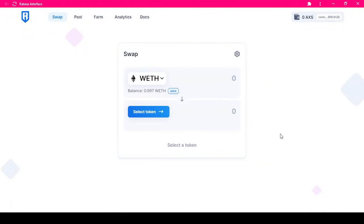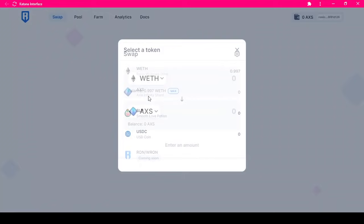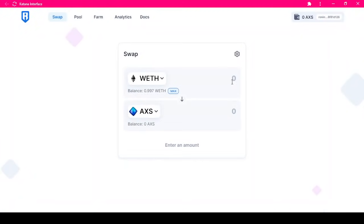Wrapped Ethereum is already selected as the source coin. I will select AXS as our destination coin. I will then enter 0.5.